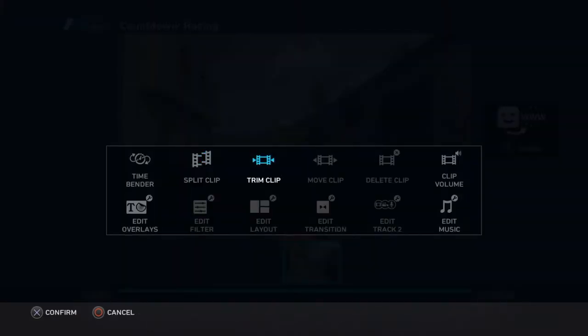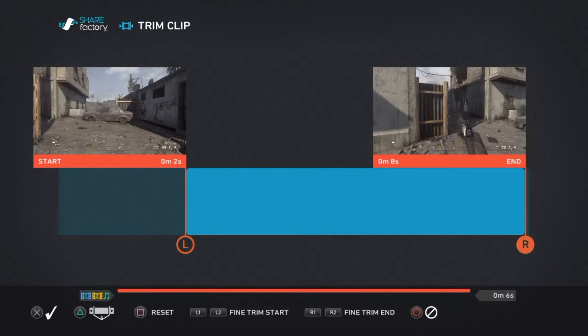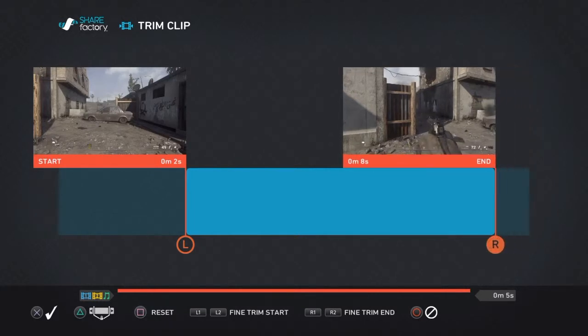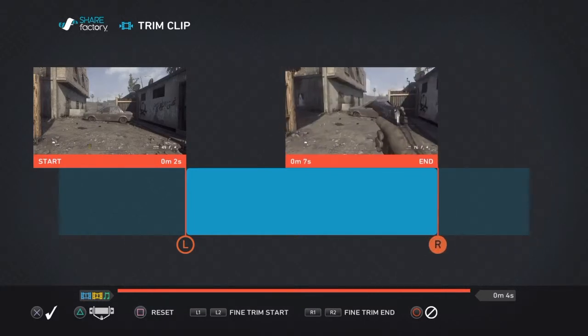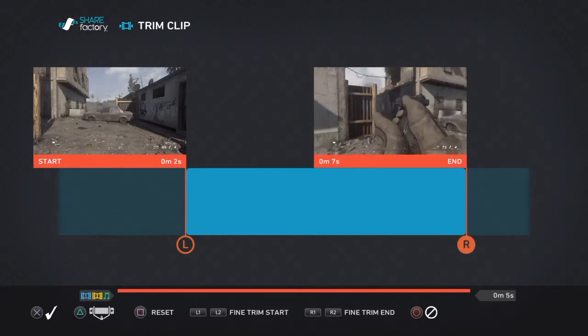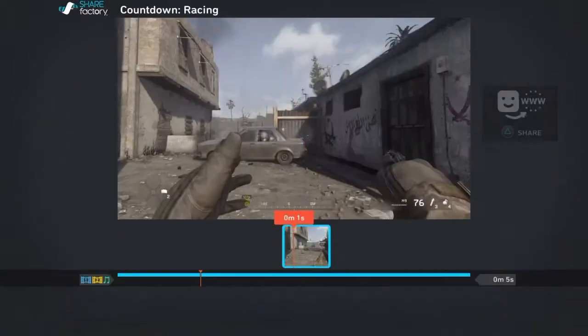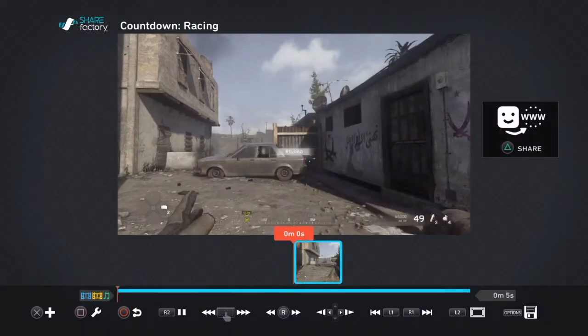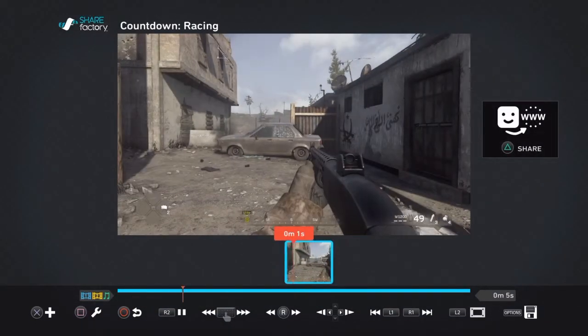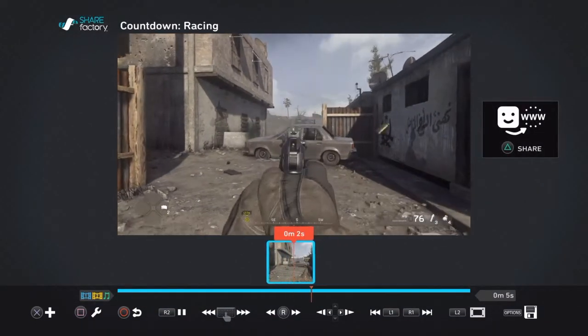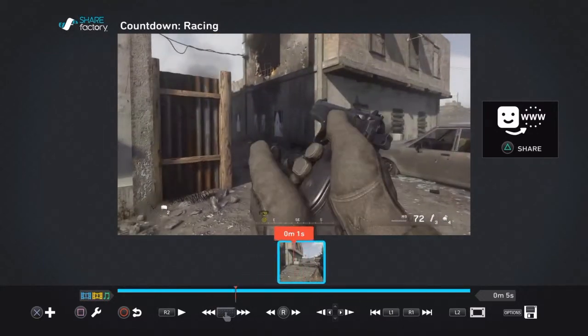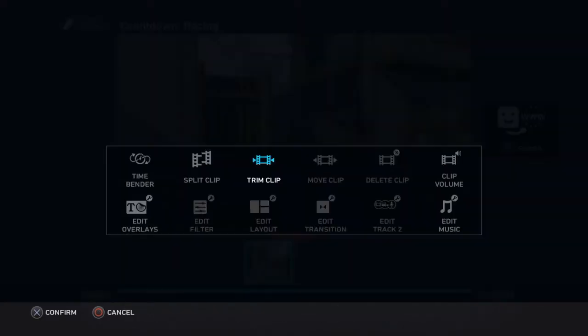So for the next part, we got the trim clip, which, obviously, you can trim it down to however long you want. It'll show right there what time it's going to end. So we'll do it to right there. Still looks nice. So here we go. We got the Knack. I shoot. And that's it.